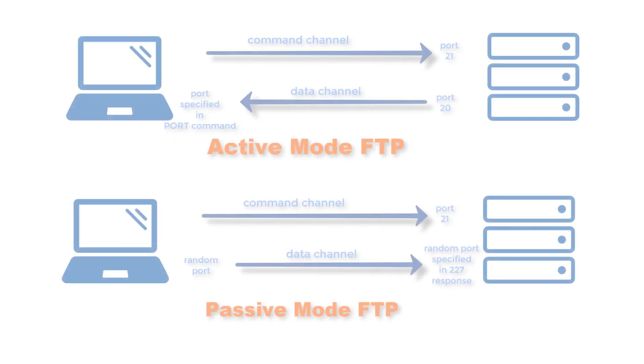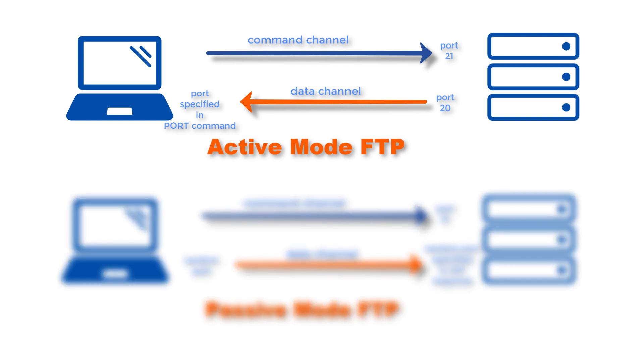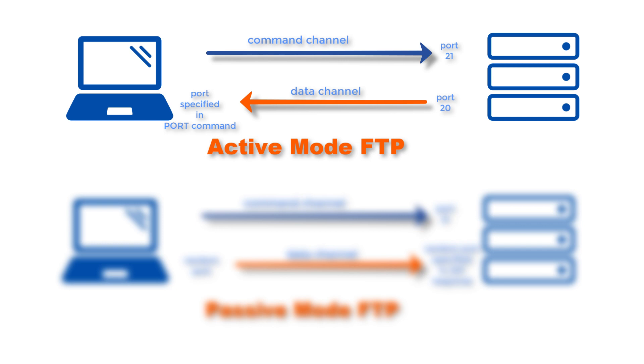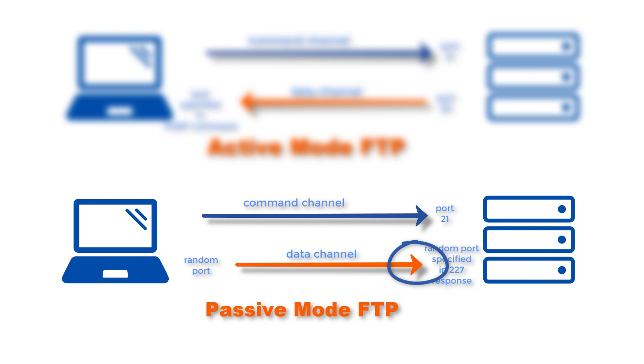If you compare those two diagrams, one of the things that should really stand out are the opposing directions at which the second arrows, which also represent the data channels, are pointing to. In the active mode, the second arrow is pointing to the client. Here, the server specifies which server-side port it has opened up for the data channel, and the server initiates the connection. By contrast, in the passive mode, the second arrow is pointing to the server. Here, the server specifies which server-side port the client should connect to, and the client initiates the connection.